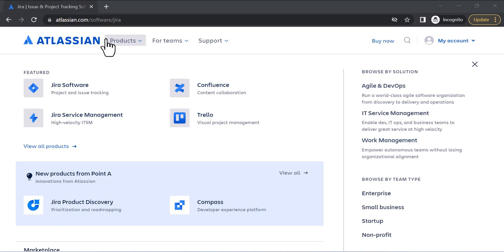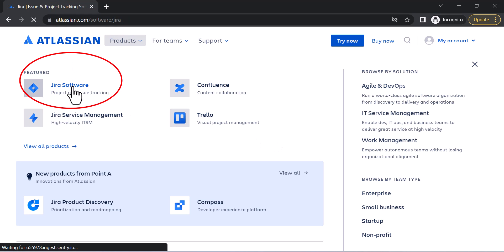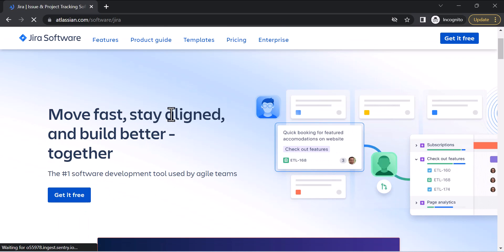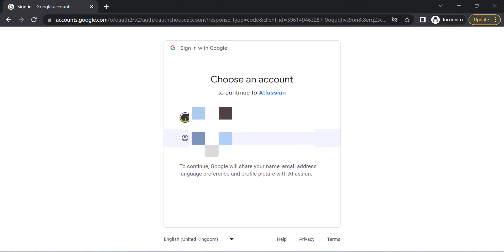Jira software is a product of Atlassian, and this is the Atlassian official website where you can get free access to Jira software for up to 10 users. When you click on Jira software, a page will open where you can get cloud access for free. I have mentioned the sign-up link in the description box. I have already created a free account on the Atlassian website, so I'll use the previous one and log in with my Google account.